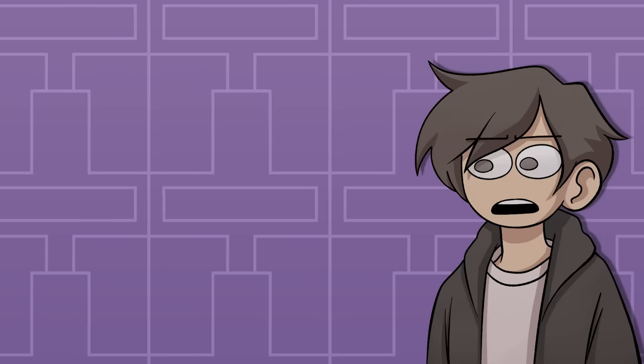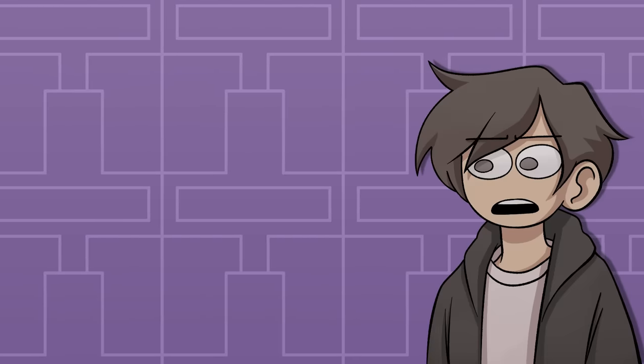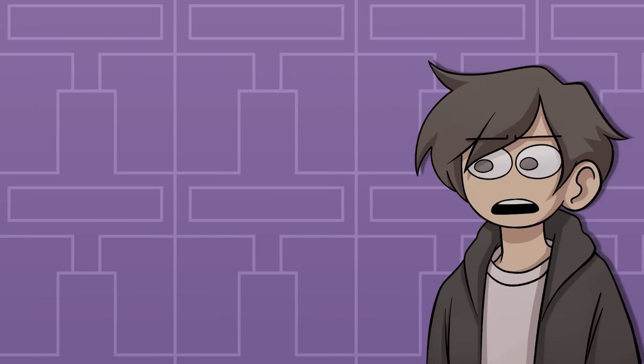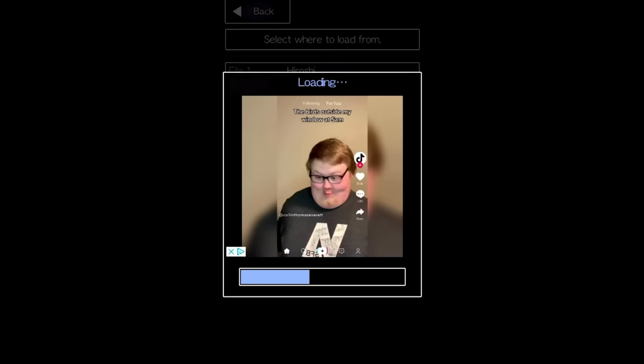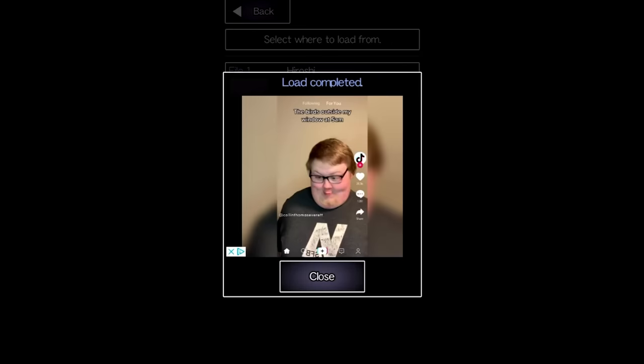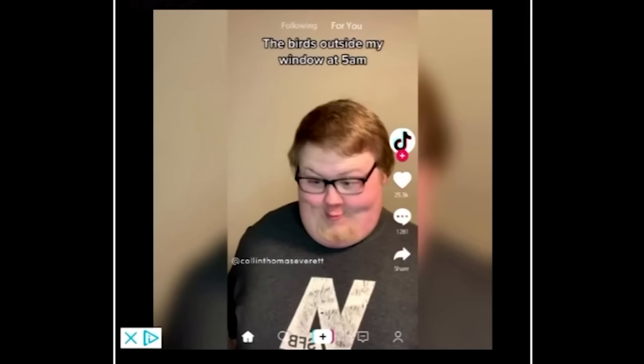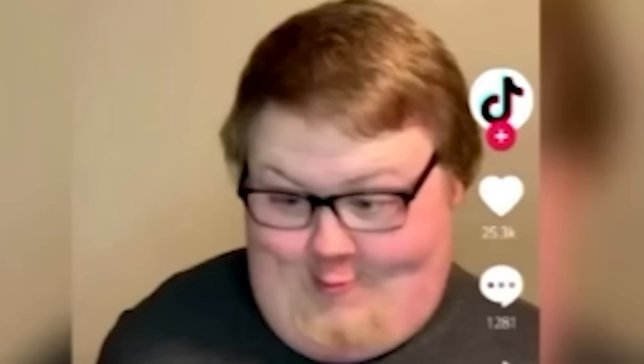we would be getting the same exact ad over and over for at least half an hour before it would rotate to something else. Usually it would be something like a local car dealership or Instagram, but this is actually the most effective way to ruin the vibe of your game, showing me this face every time that I save the game for 30 minutes.